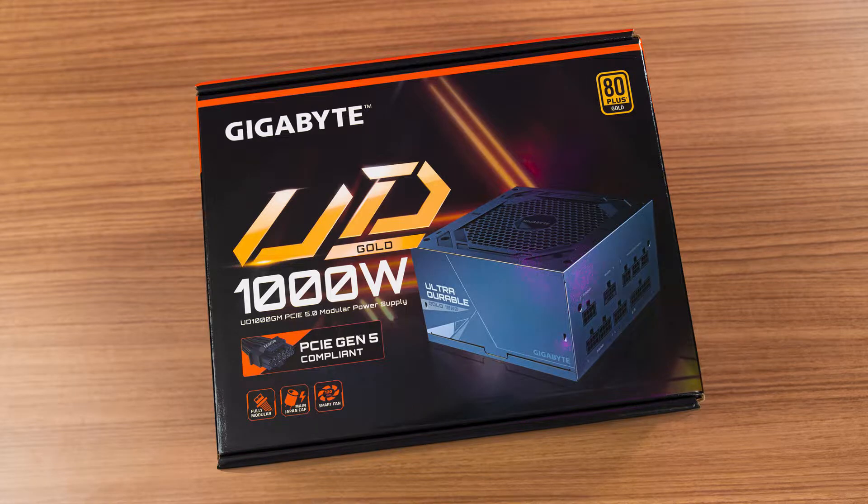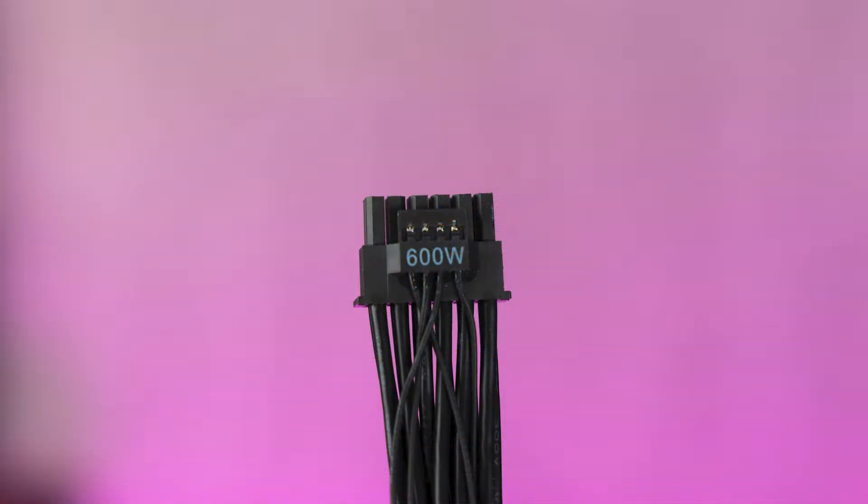Welcome back to the channel. Today we'll be taking a quick look at the Gigabyte UD1000GM, one of the very first power supplies that features the new 16-pin PCIe Gen 5 power connector. So why this and why now?